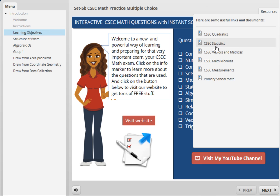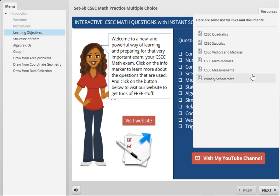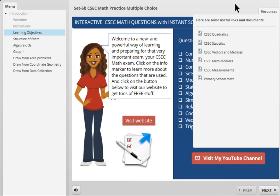These modules deal with topics like quadratics, statistics — these are the questions that come in Paper 2, the tough questions — as well as factors and matrices, measurements, and so on. Click on any one of these when you get the app, download it on your computer, and see the content.